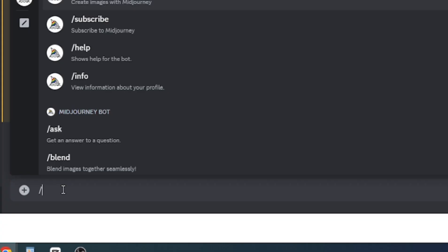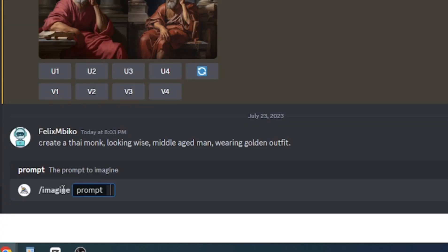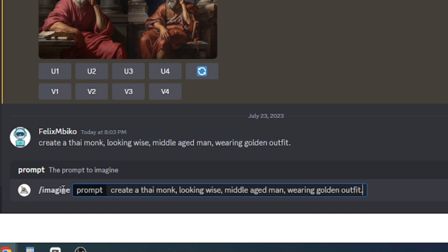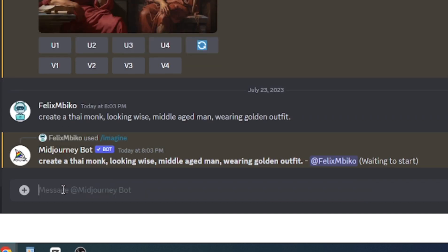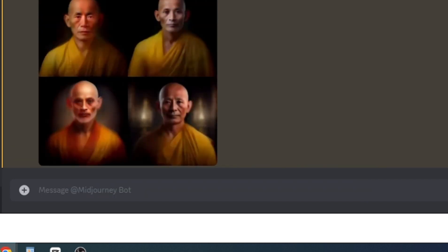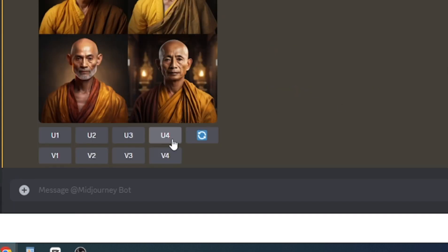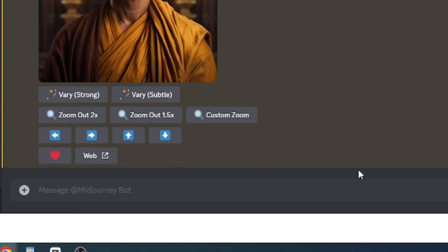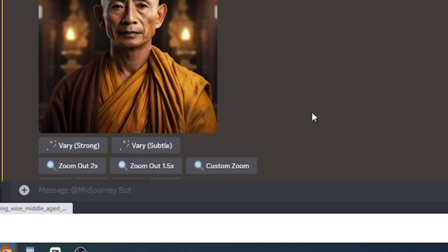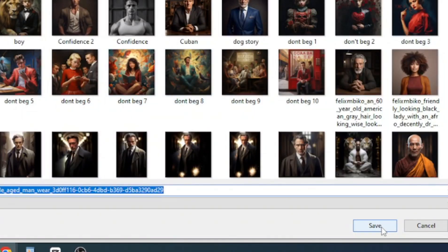Once in Discord, type backslash followed by the word 'imagine' then hit tab to complete. Then, type or paste your prompt to create your image. After generating the AI monk's image, make sure to download it to your computer.